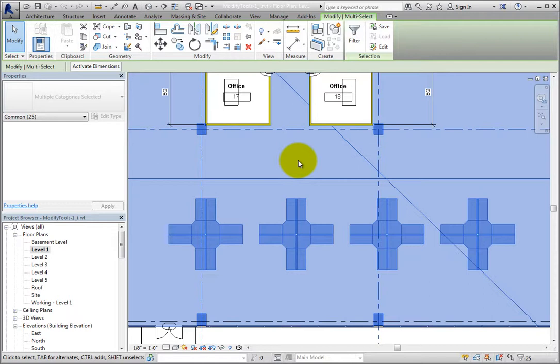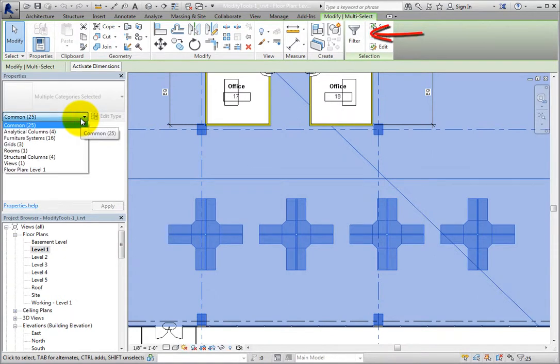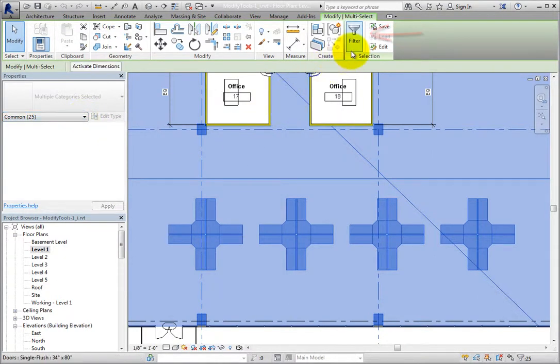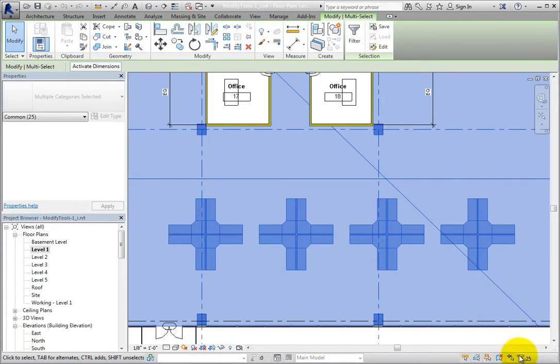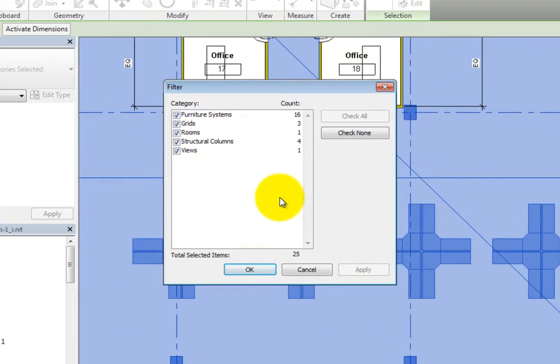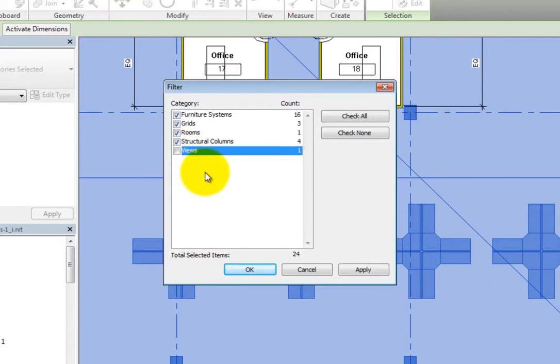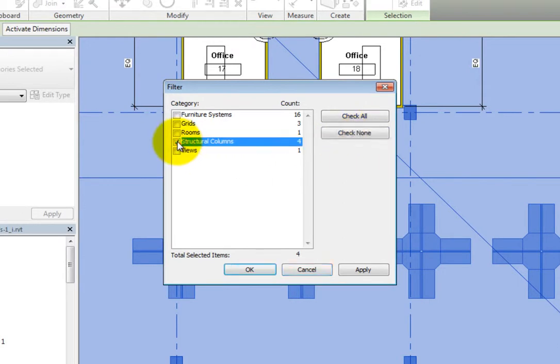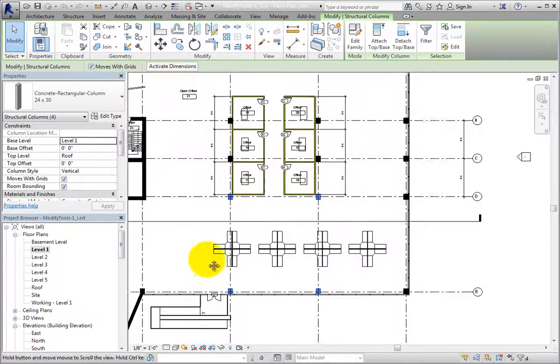When you select multiple objects, Revit displays the number of objects that have been selected in the properties palette, and in the ribbon, you can see a filter tool. Depending on your screen resolution, you may also see a filter button in the lower right corner of the status bar. When you click the filter button, Revit displays the filter dialog. The category list shows all of the categories of objects currently selected, along with how many objects of each category, and the total number of selected objects. To select one particular category, you can clear the checkboxes adjacent to the other categories. For example, to select only the structural columns, click Check None, and then select the Structural Columns checkbox and click OK. Now only the Structural Columns are selected.